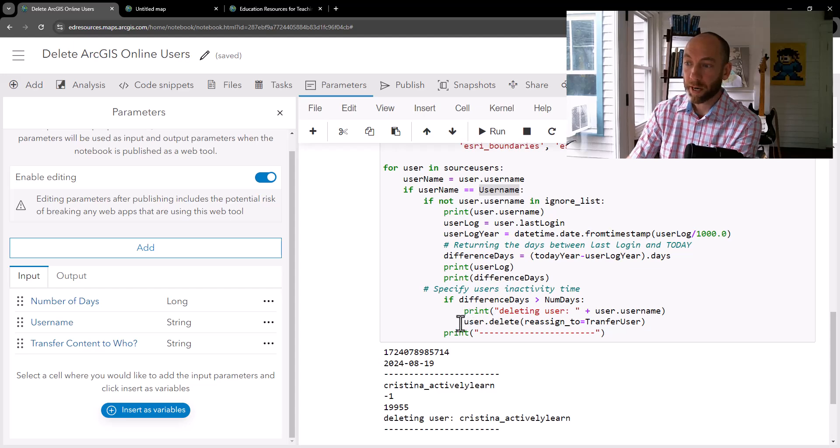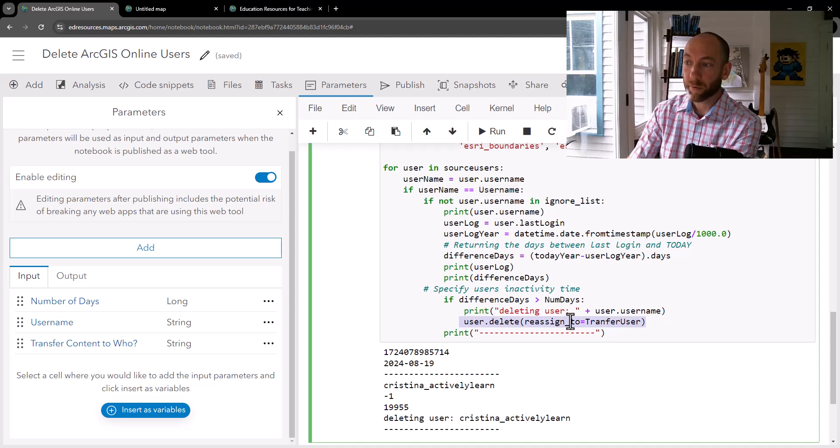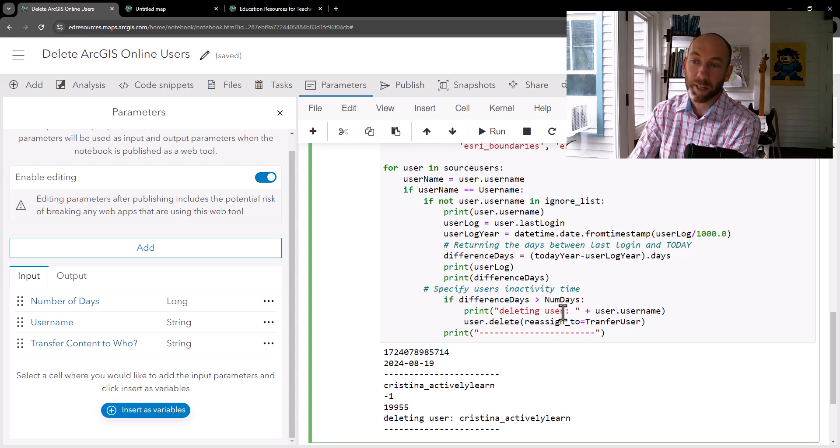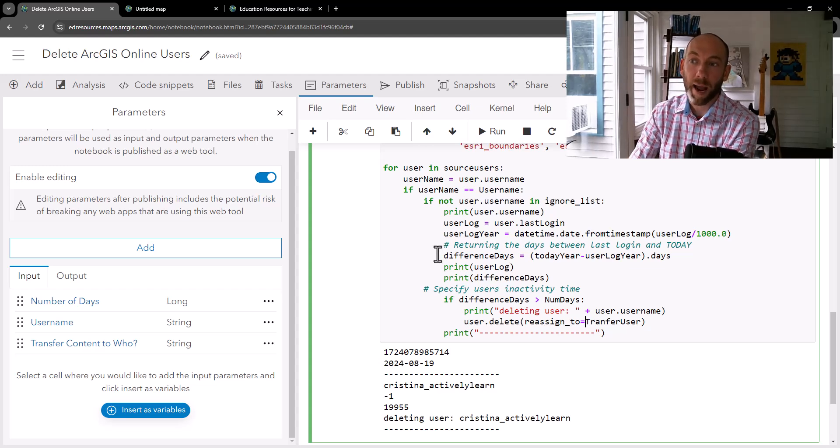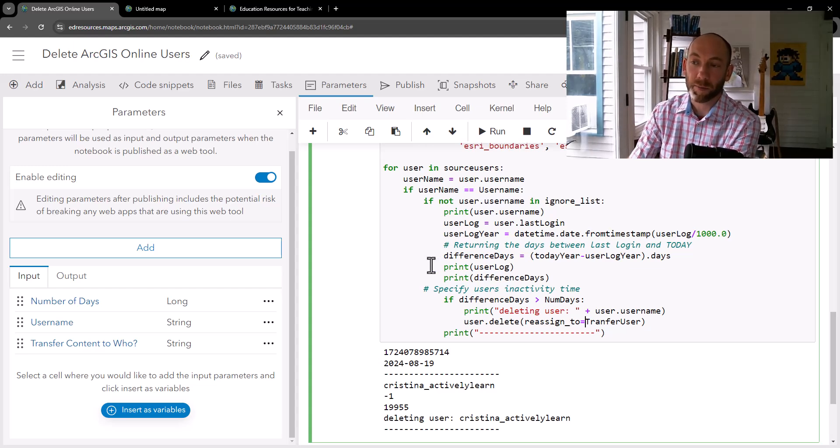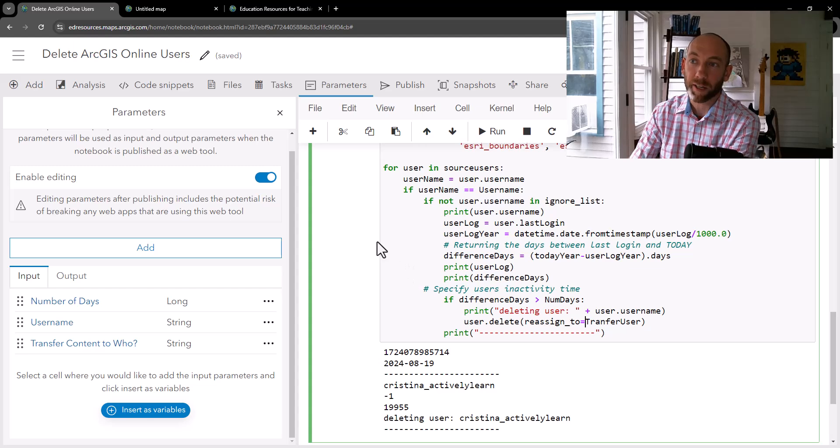So down here, we can see user.delete, reassign to transfer user. And so we're just entering those parameters in here. And then when the notebook runs as a web tool, it just goes and grabs and updates those parameter values for whatever you've entered.